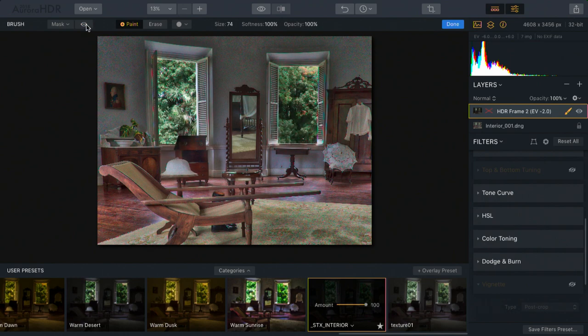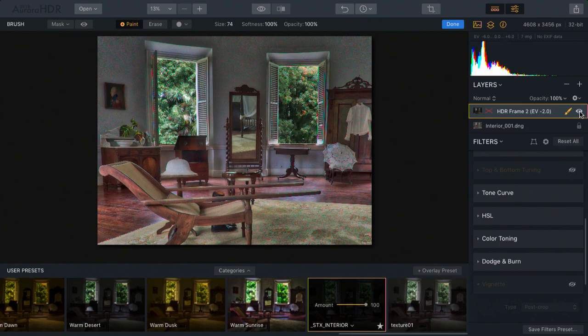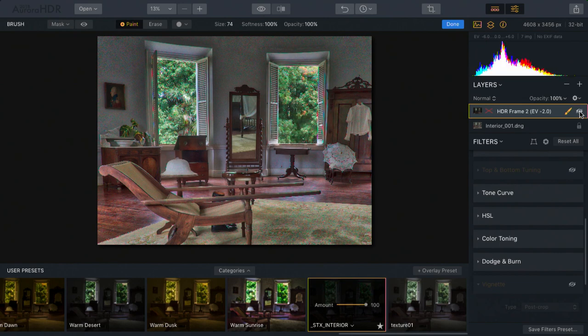Let's turn that layer off, or at least the layer mask off. And what you'll notice here is that I brushed in the exterior. Just the windows and some of the light coming through have been replaced with one specific bracket.